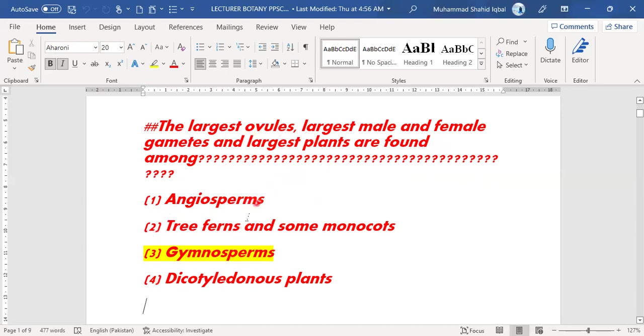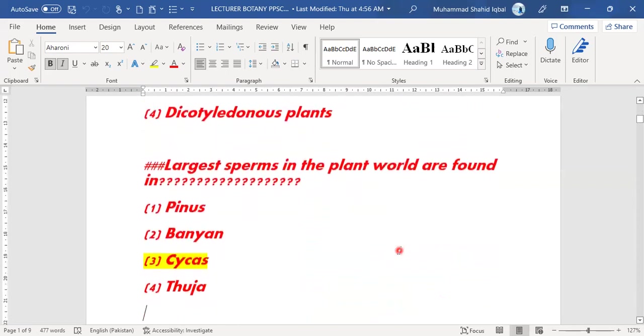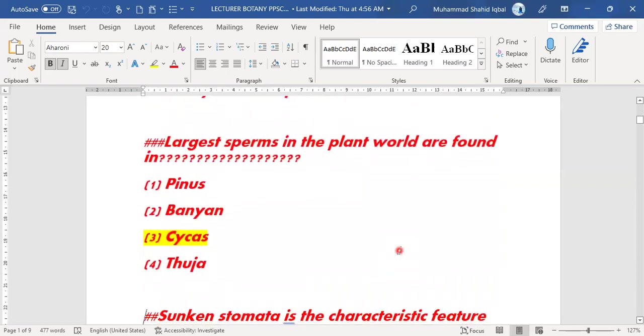Gymnosperms always have the largest ovules, largest male and female gametes, and the largest plants also belong to gymnosperms. Second MCQ: the largest sperms in the plant world.